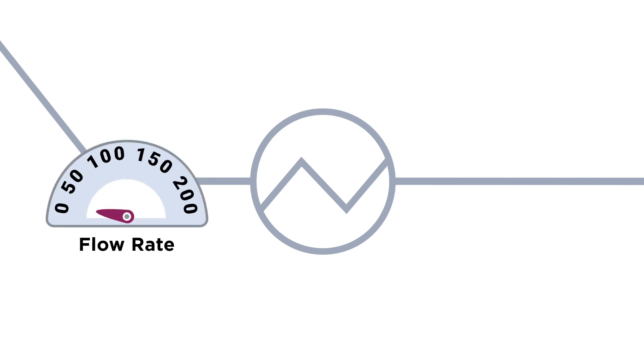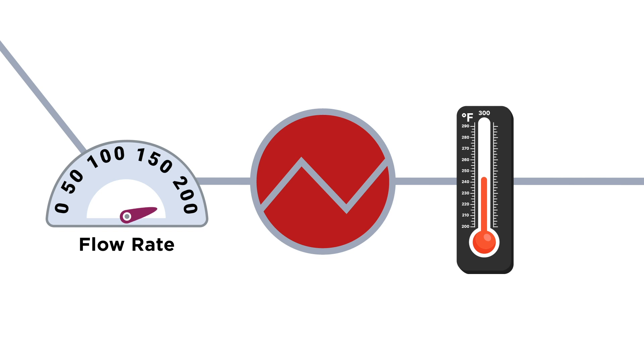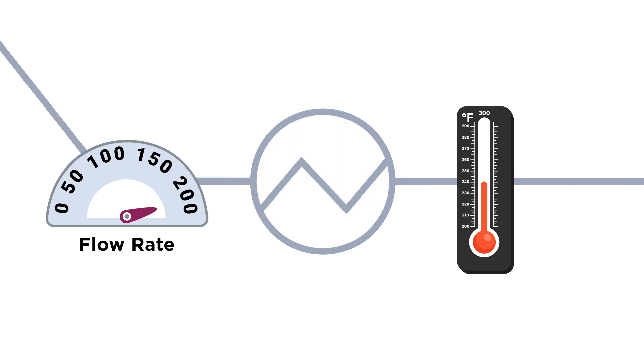The team historically determined which exchangers to clean by manually monitoring the flow rate, outlet temperature, and in some cases pressure of each exchanger, and then cleaning the exchangers that deviated the most from their typical behavior.